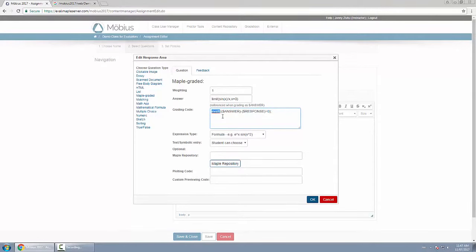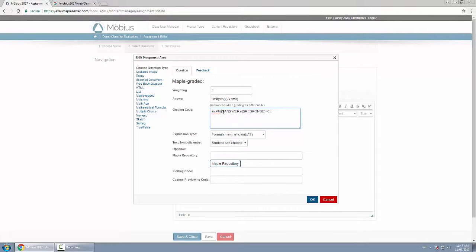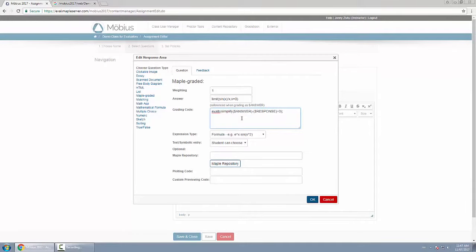You can customize this using any grading code, any commands from Maple packages. You can do for loops, if statements for partial credit—it's very powerful. In this case I'll modify this just slightly. Instead of just evalb and then answer minus response, I'll wrap the simplify command here so it will simplify a little bit further in case the student types in one or they type in 1.0.